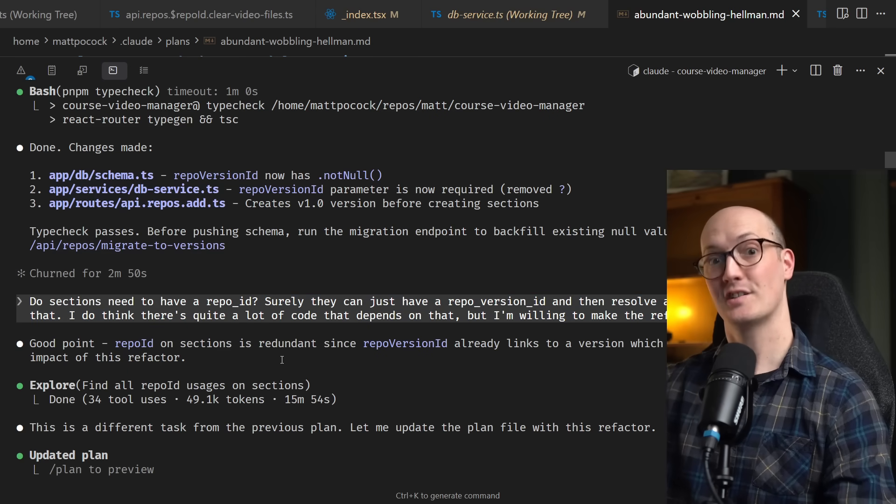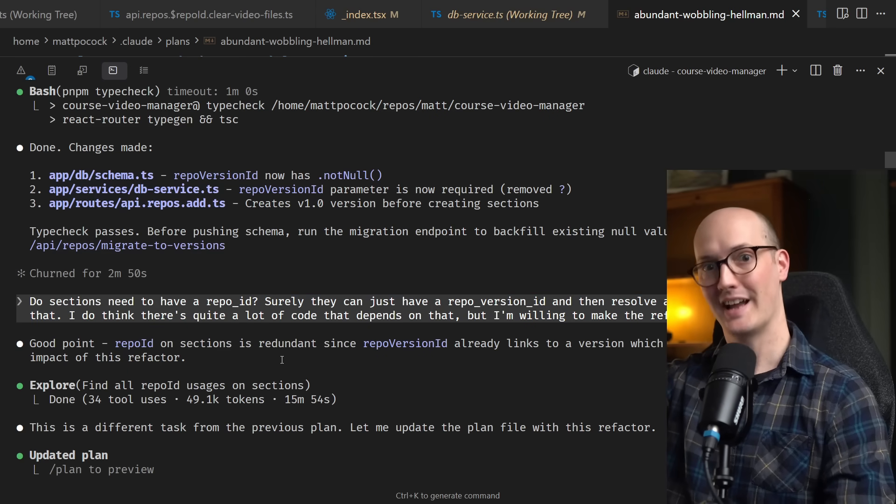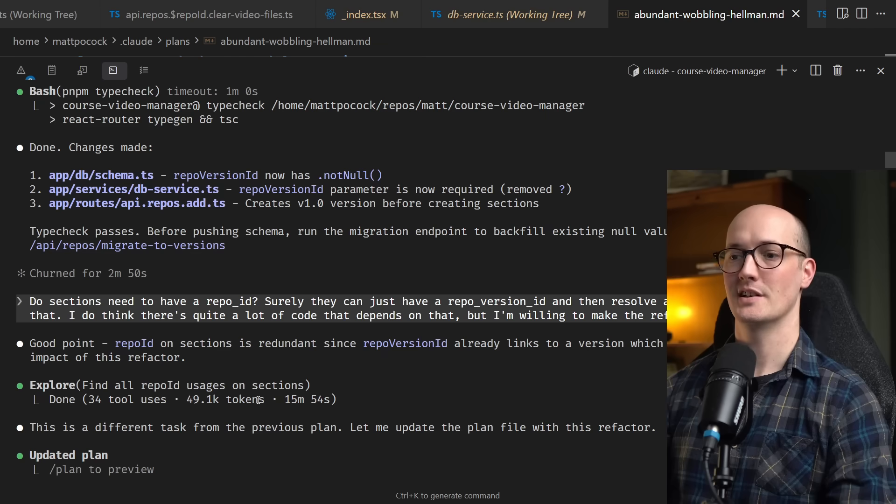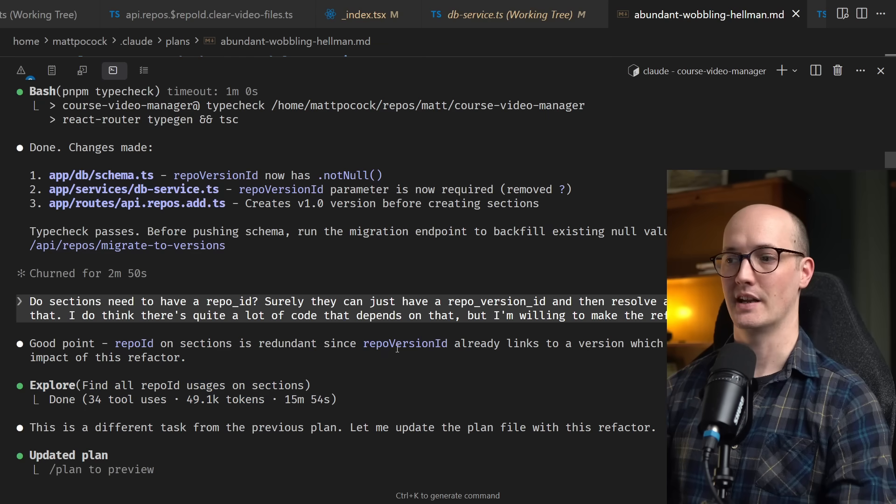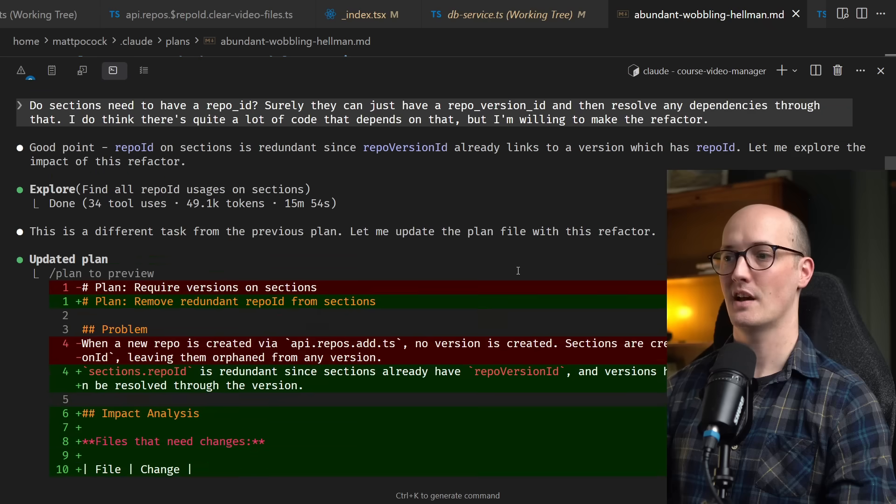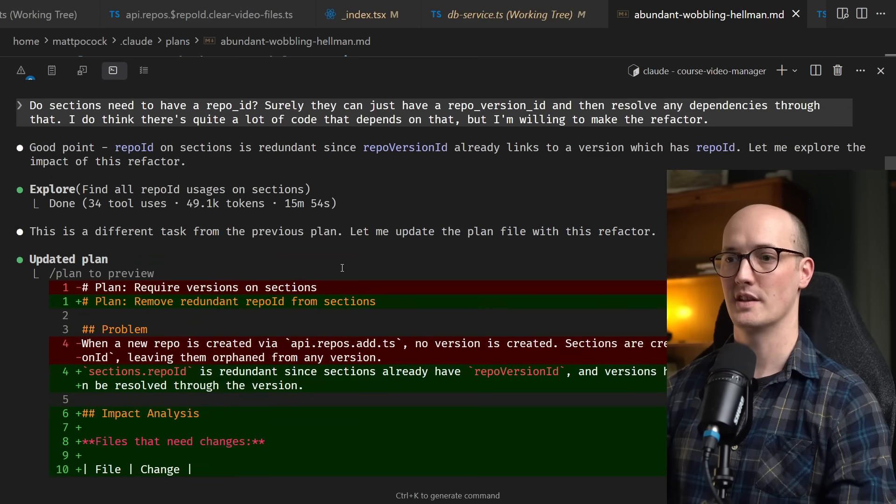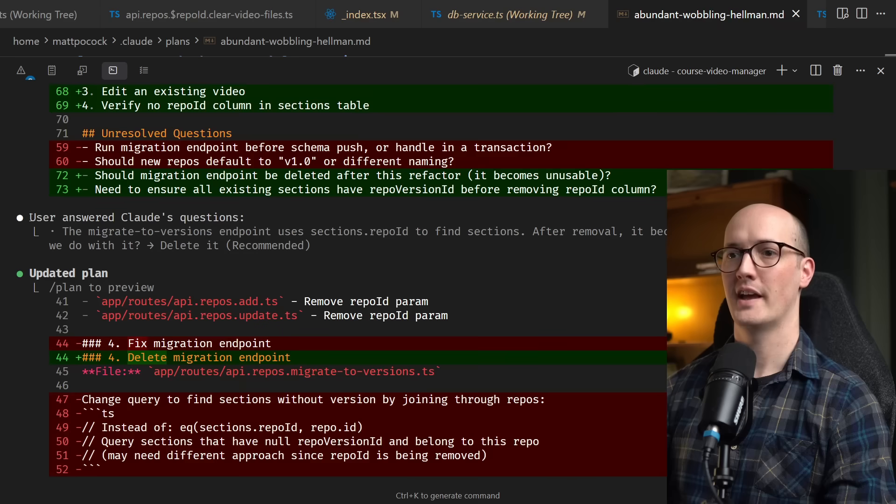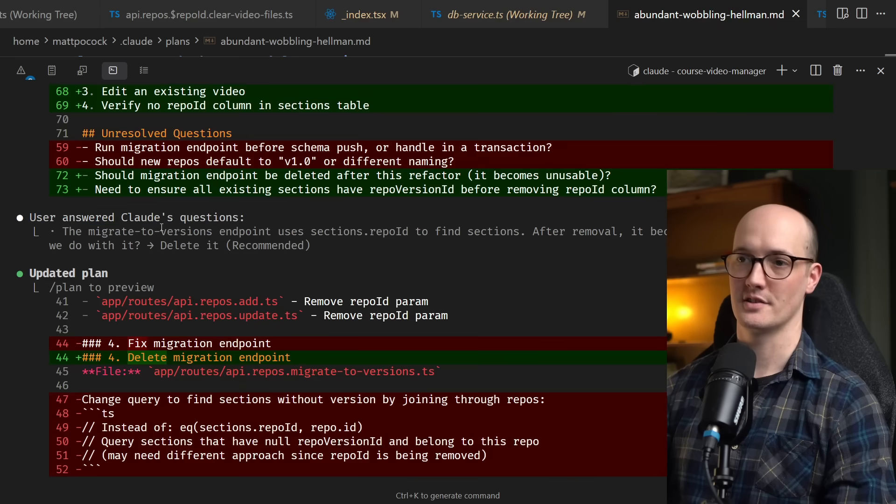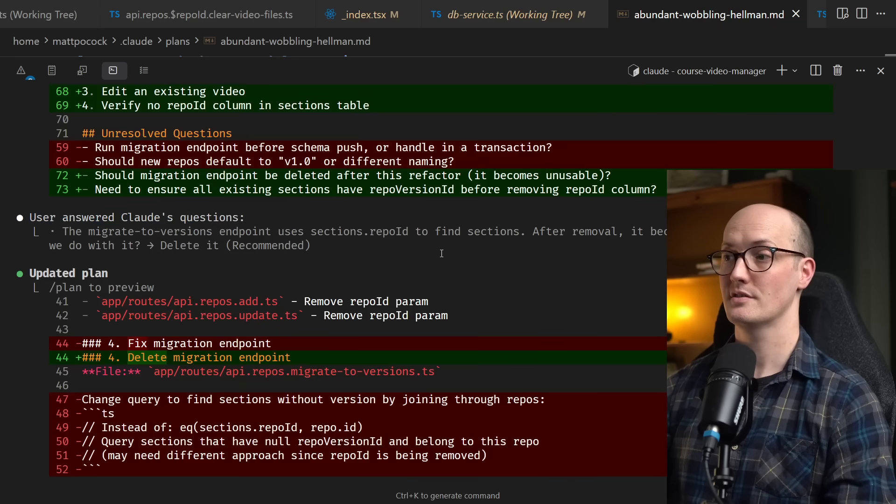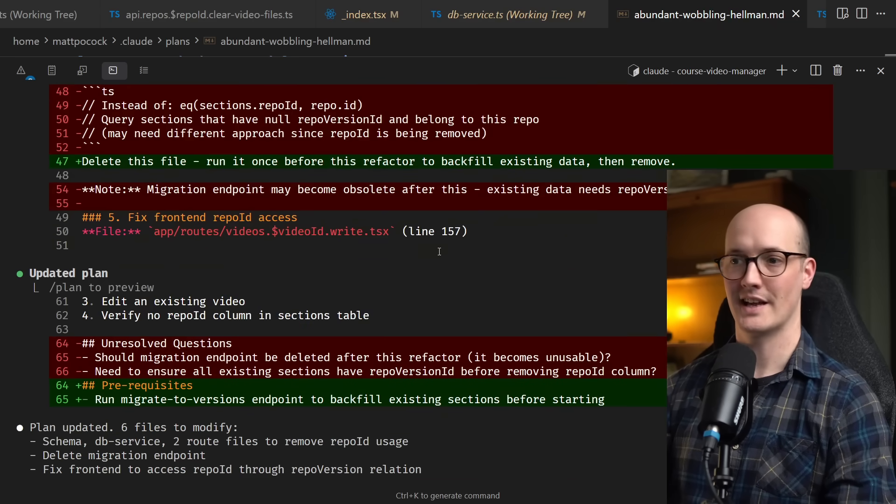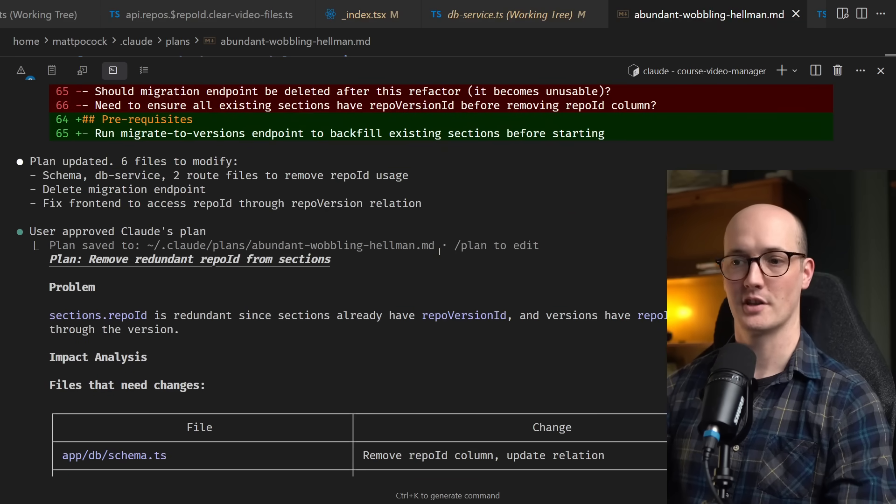So for this, I actually kicked off plan mode again. It went and did some more exploration here and then it found that it was a completely different task. So it updated the plan file with this refactor. Further down, it then answered, I answered some more questions and it then went and did it and executed the code changes. So that's what the plan mode execution loop actually looks like.